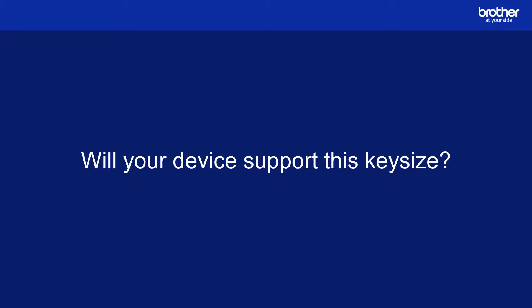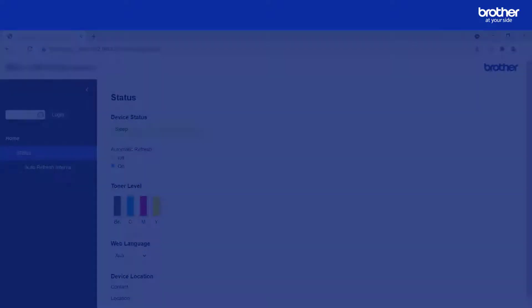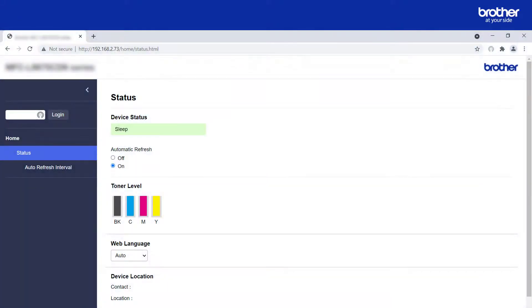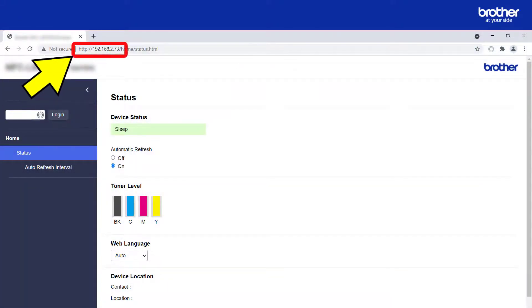This information is stored in your Brother device. To find it, you will need to connect to its internal web server. To do this, enter your Brother device's IP address into a web browser.